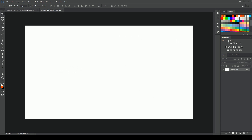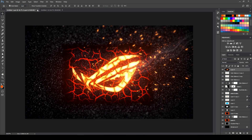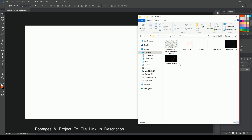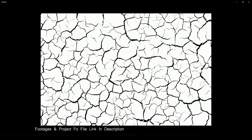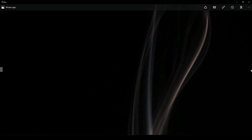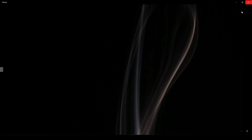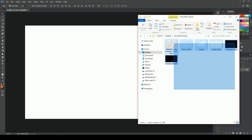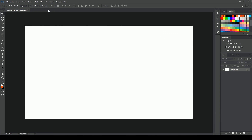Okay, now this page is closed. The footage we have used — drag it here and drop it. You can find the crack and all the footage and project files in the description, you can download it. Okay, now simply select it and drop it.